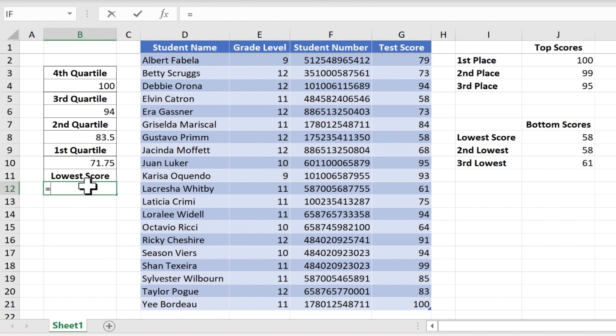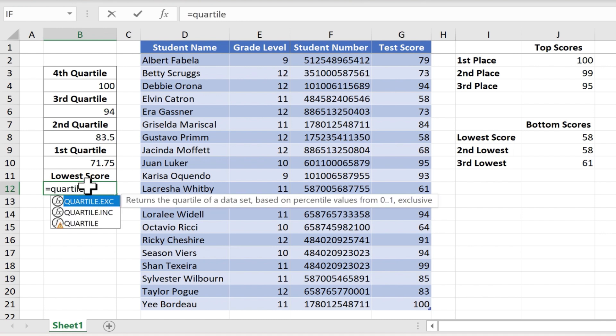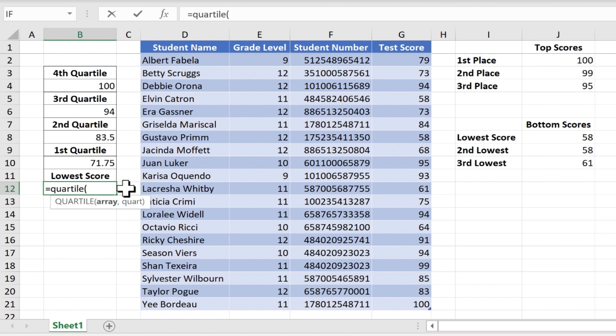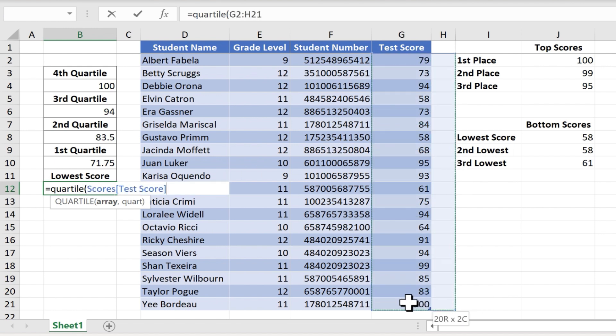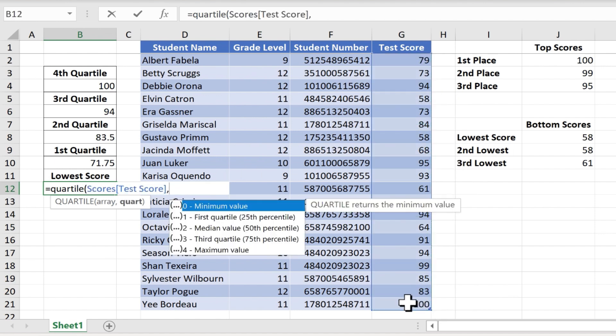I could type equals, quartile, left parenthesis, select the array or range, type comma, and then which quartile do I want to put here? One, two, three, or four? Actually, none of the above.